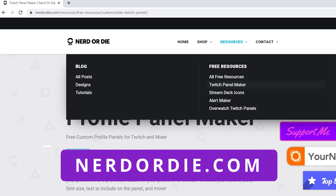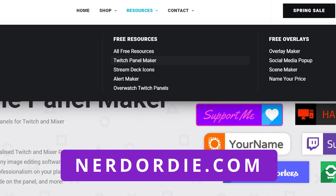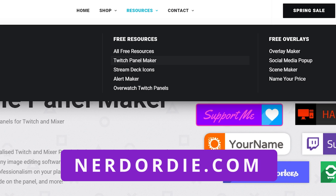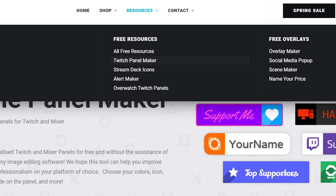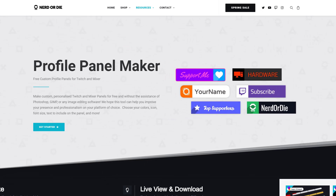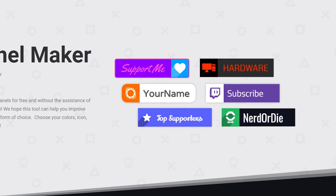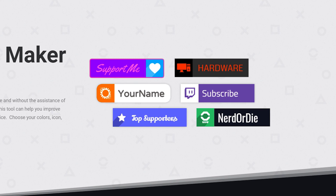Open up your web browser and go to nerdordie.com. In the top nav bar you will see Resources and Twitch Panel Maker — go ahead and click on that. You can always click through the link down below in the video description and it'll take you right to this page. When you first get to the page, you'll see some awesome examples of panels you can make with the free panel maker.